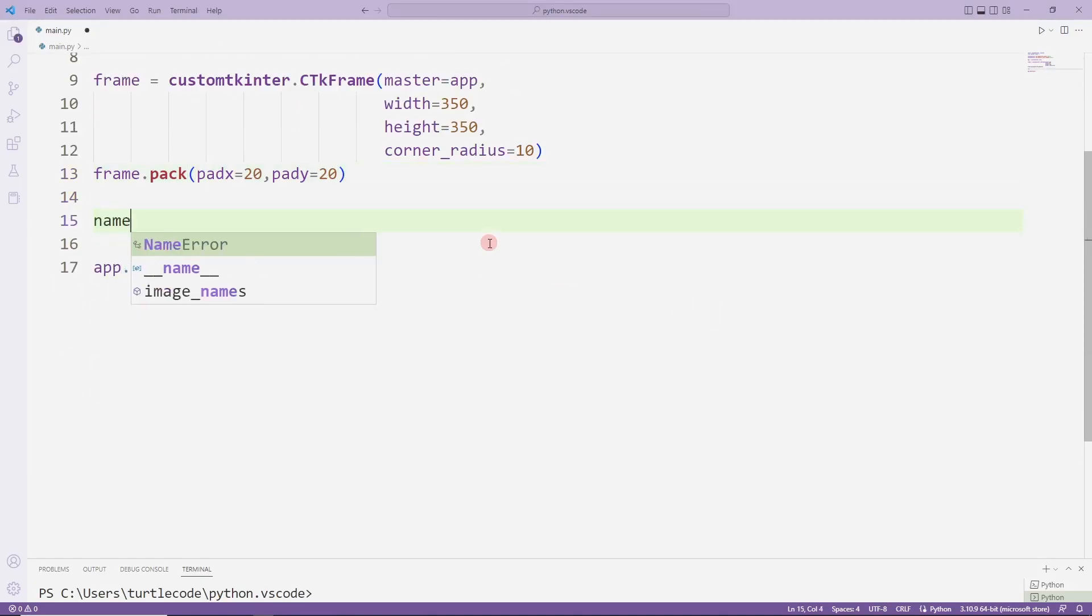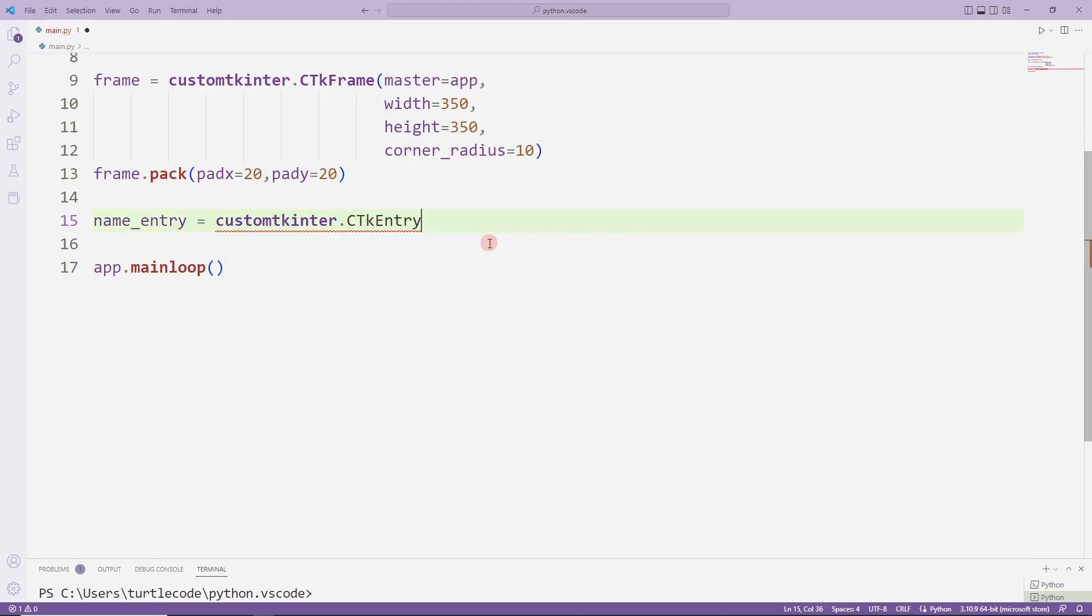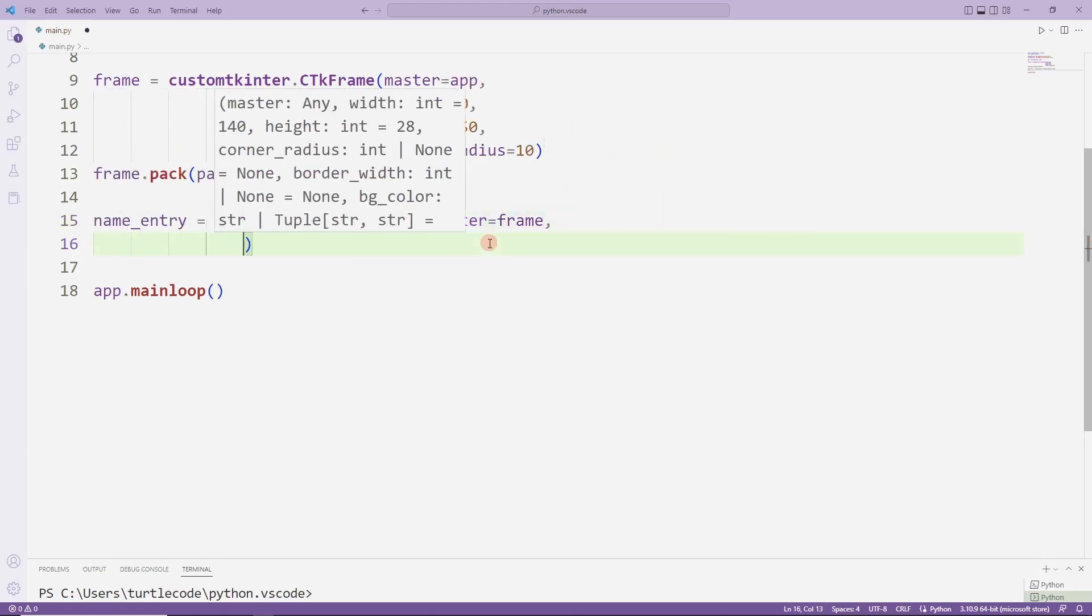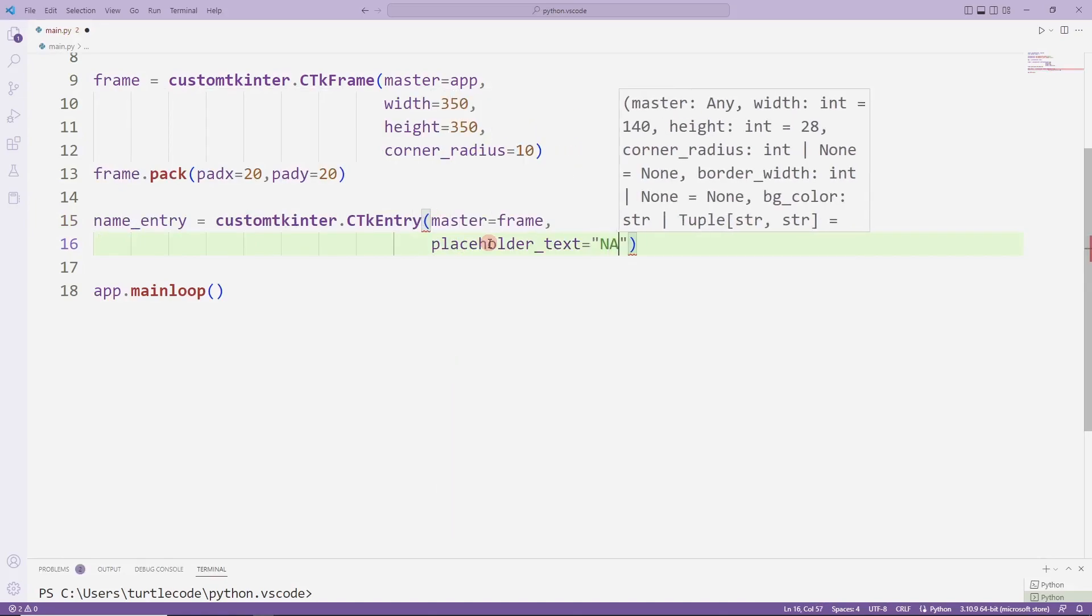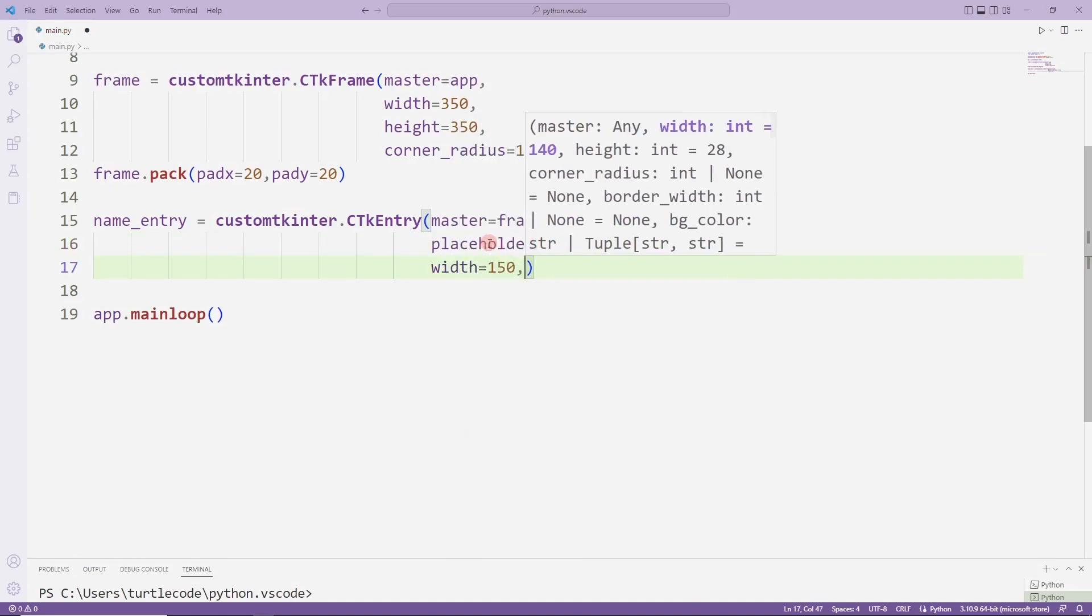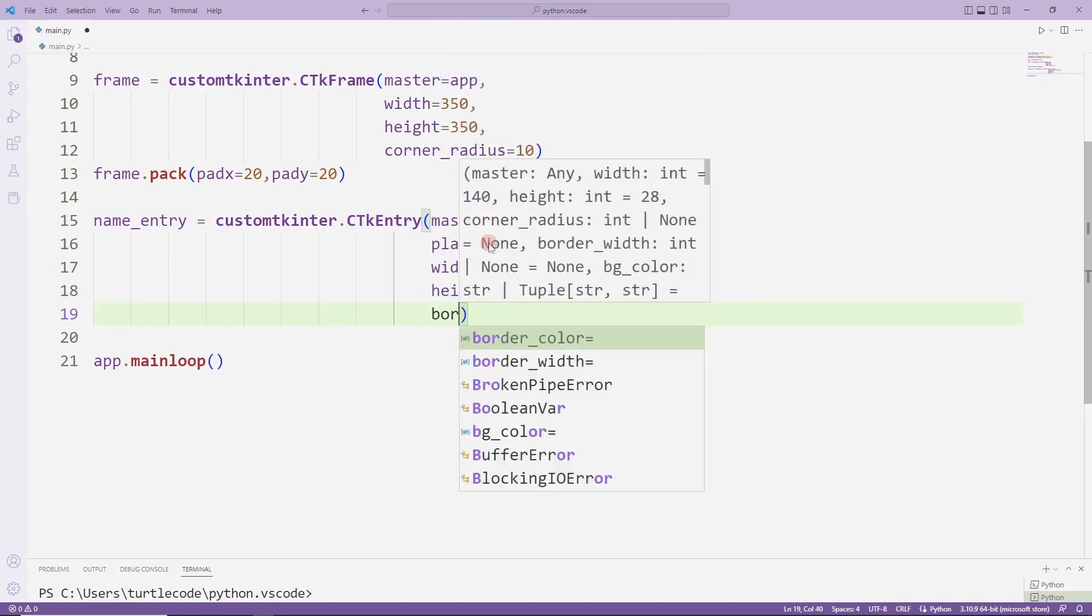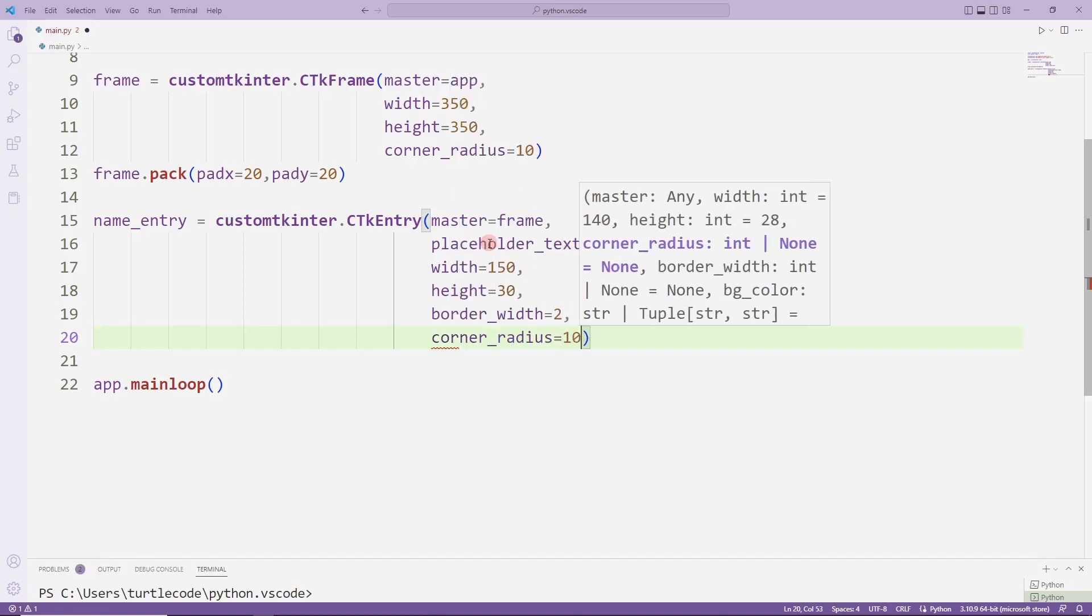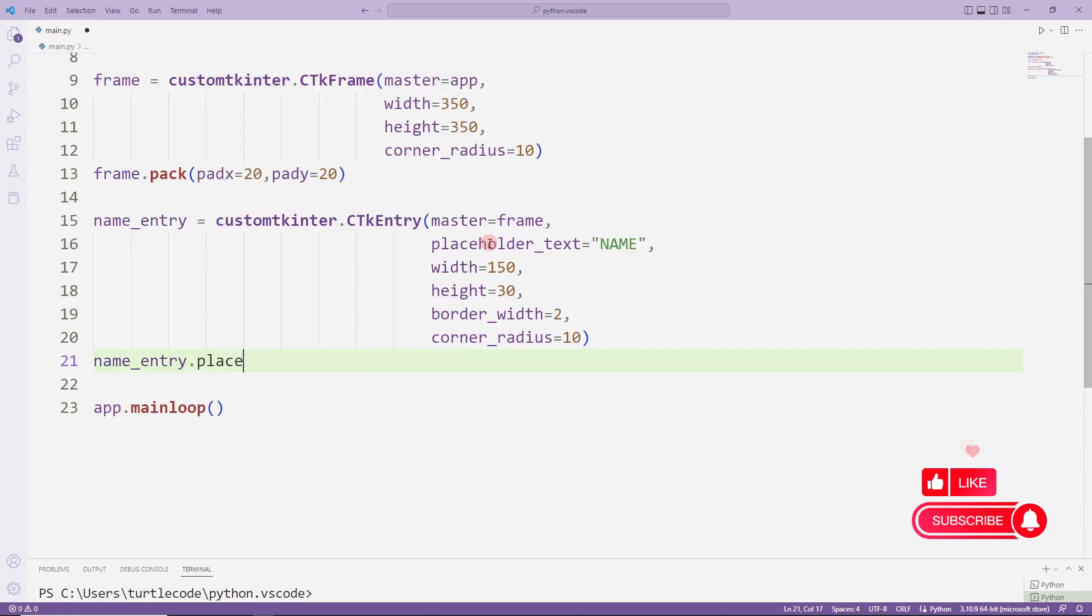First I will create an entry object. The user will enter a name using the entry object. I set its position with place.